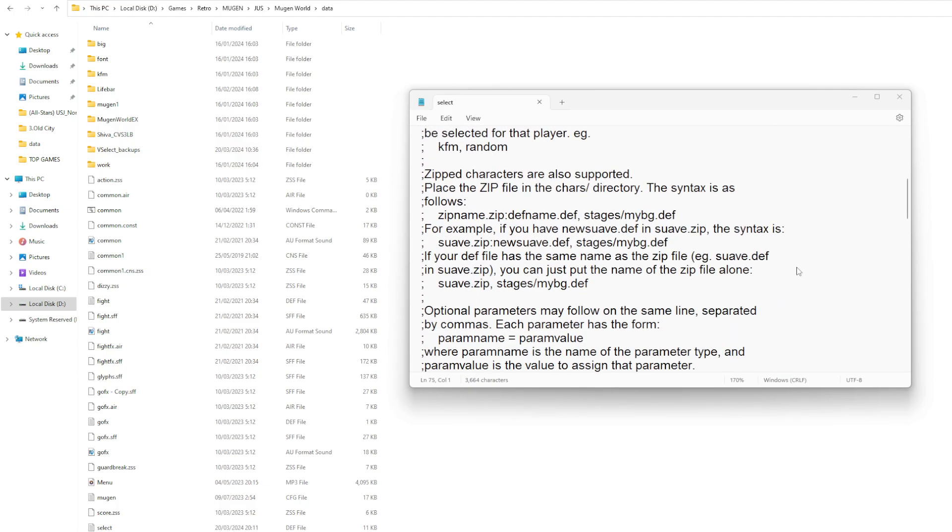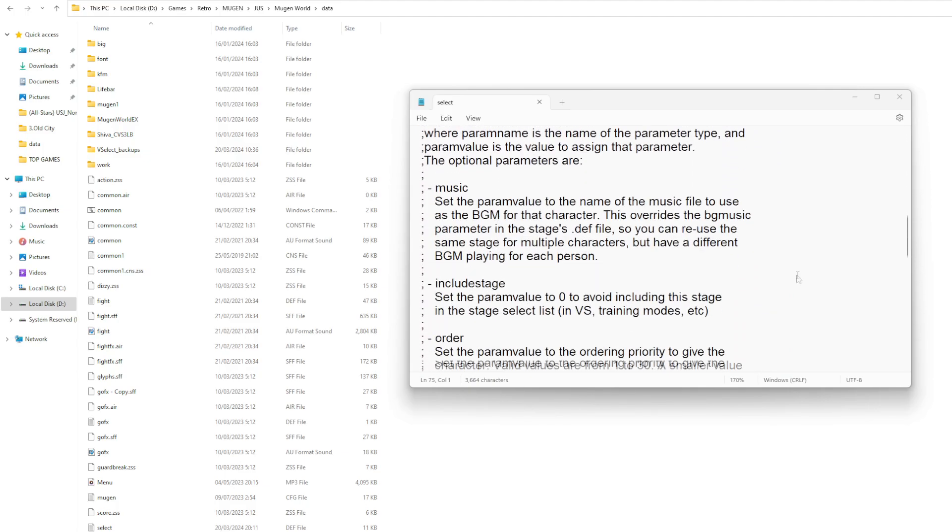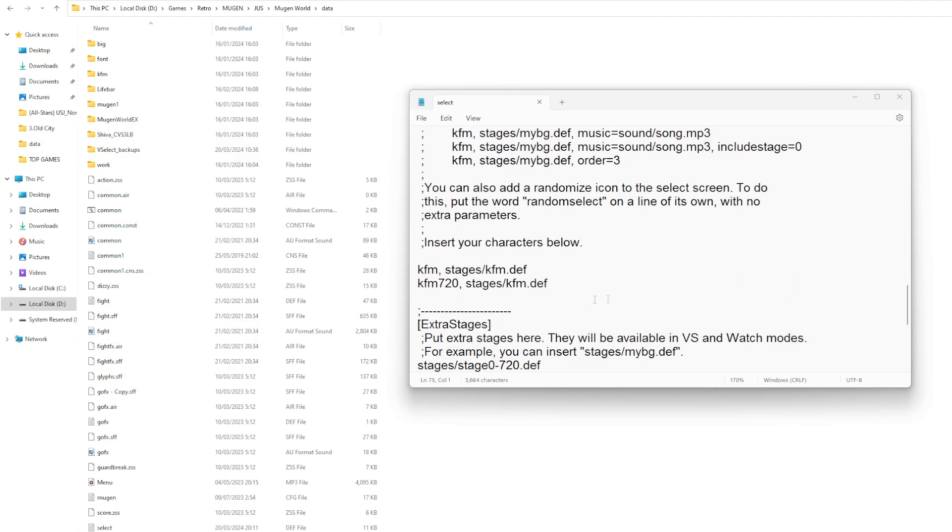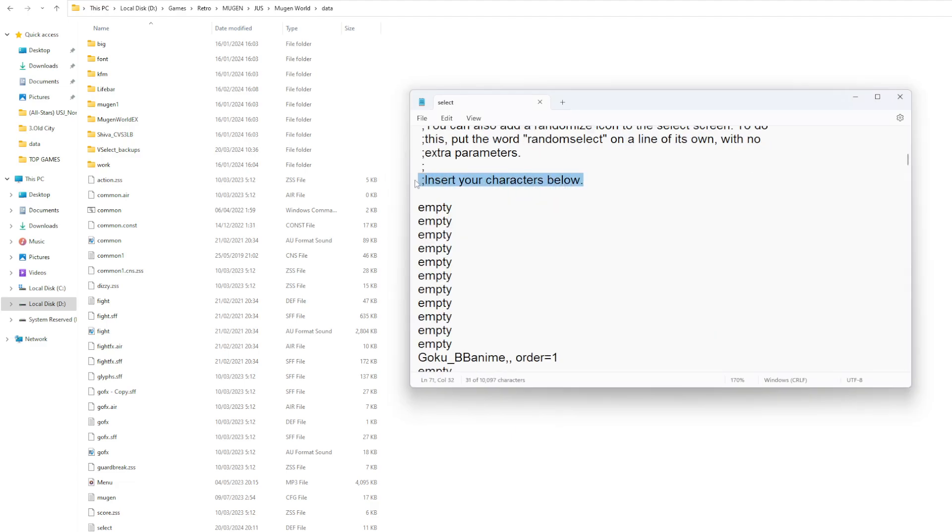When opening the Select notepad, go down until you see something like this. Or like this. It will usually say insert your character below or something similar.